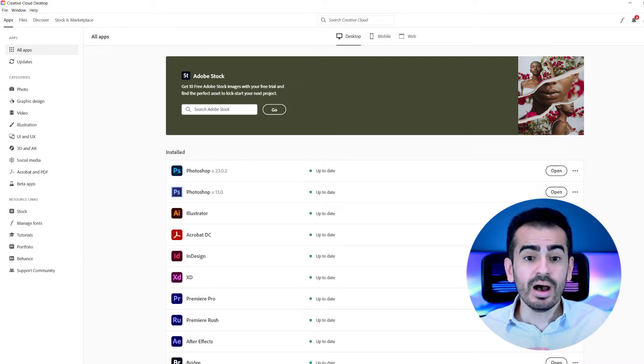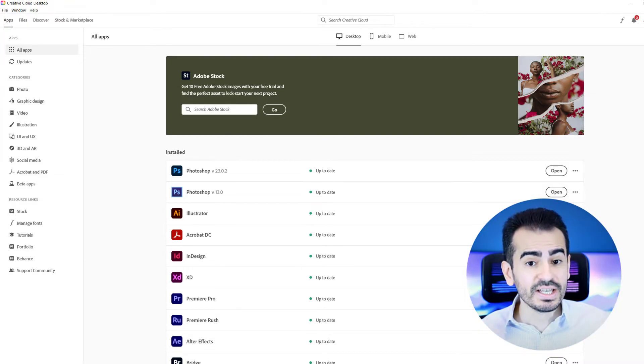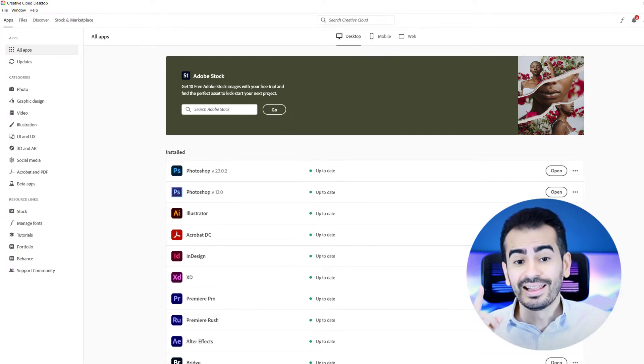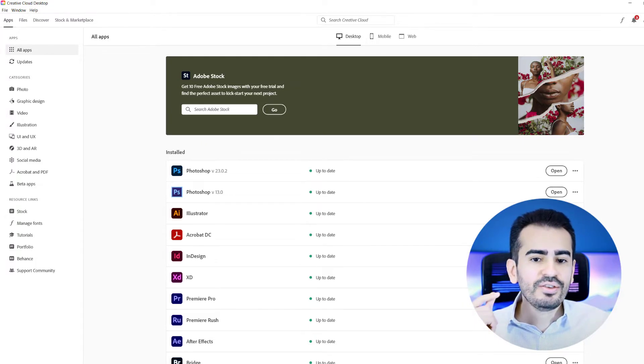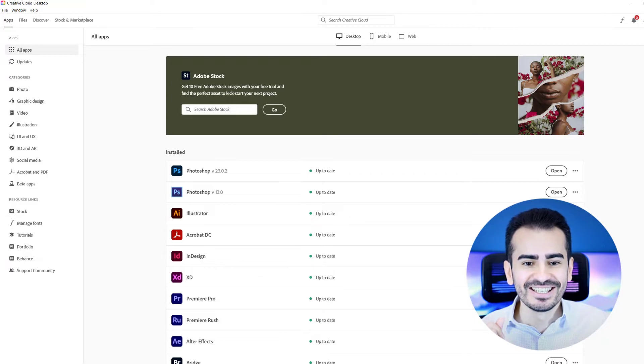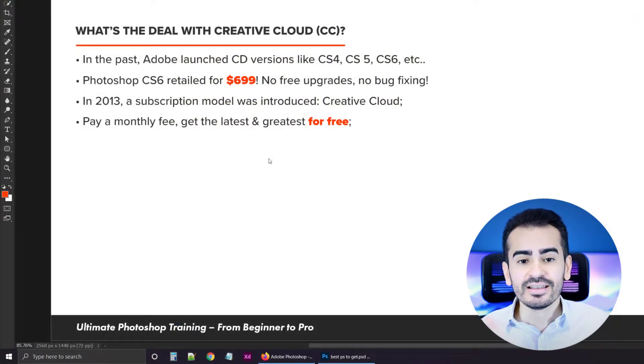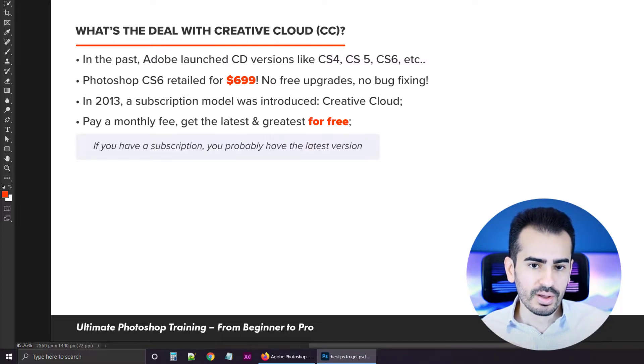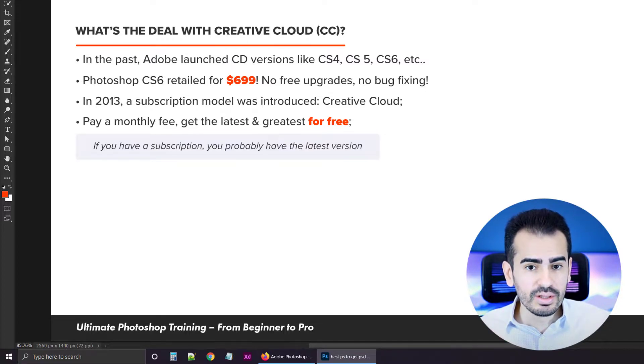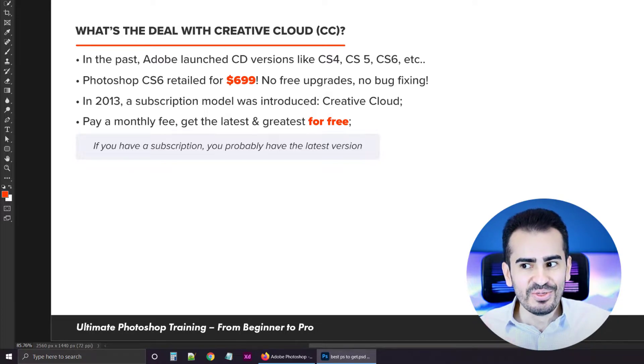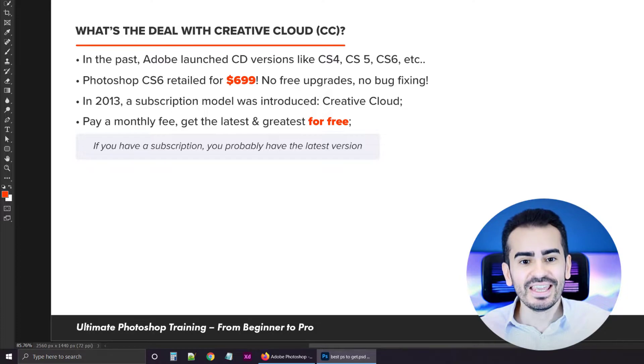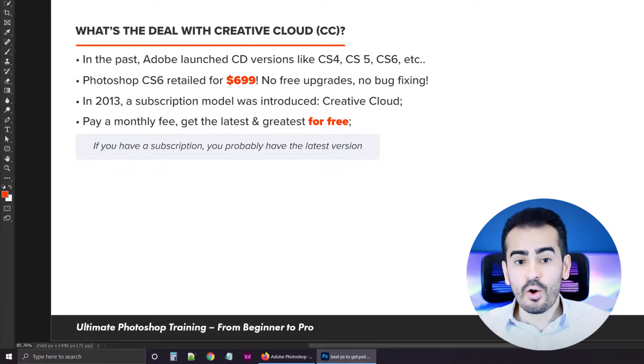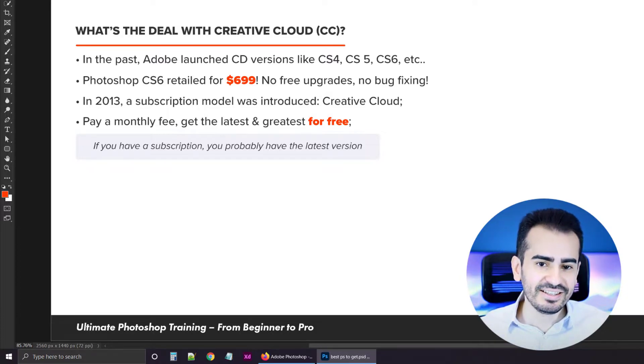And when any update comes along, I get a message from my Adobe Creative Cloud program. I click on one single button, and the new version gets installed, just like that. And this applies to everybody that has a legal version of Photoshop. So if you have a subscription, you probably have the latest version.